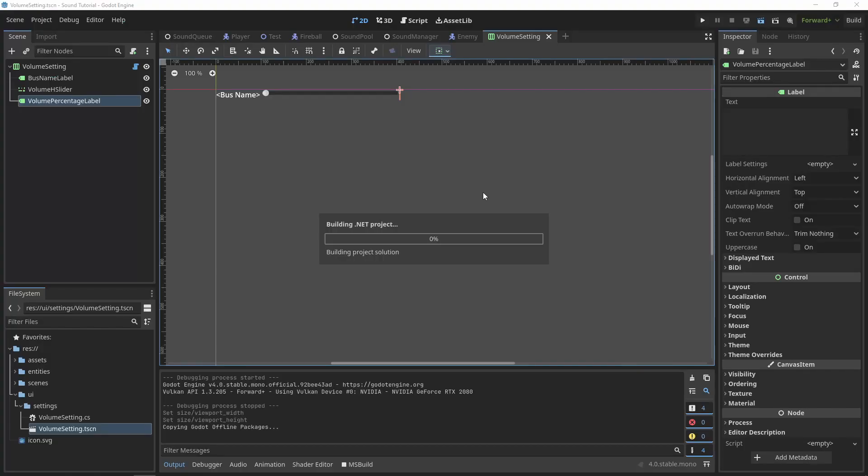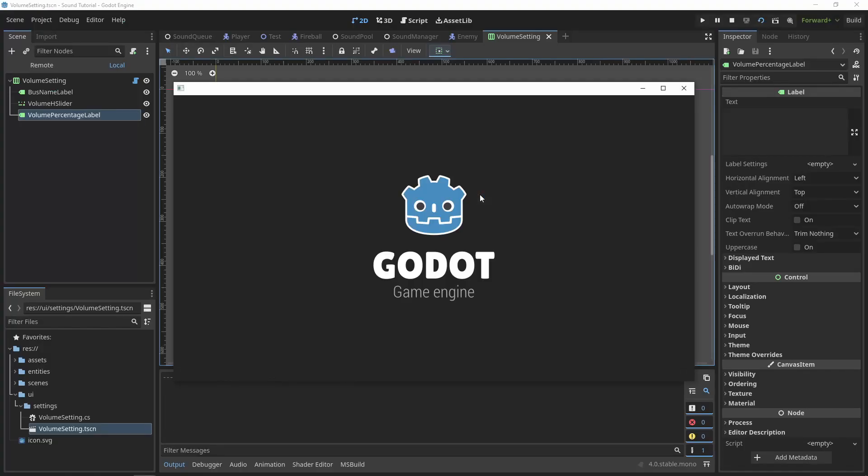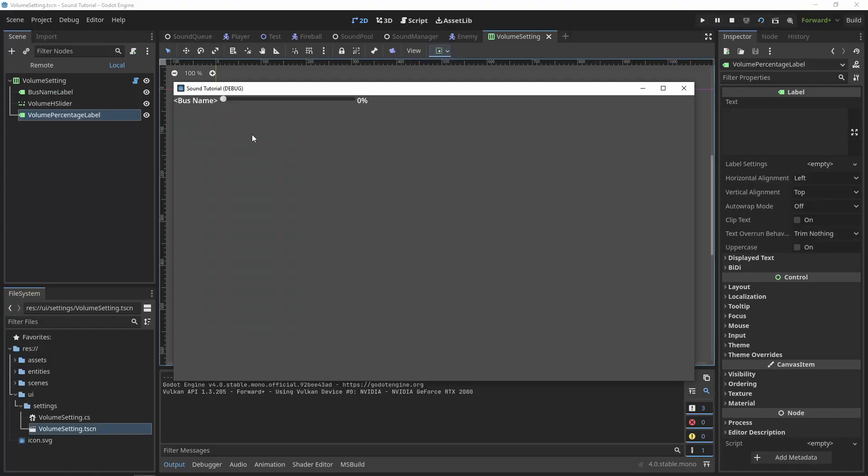If we run the scene, we'll see that the volume percentage label's text updates as we update the volume slider.